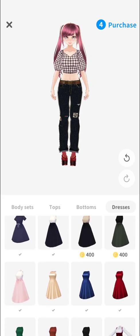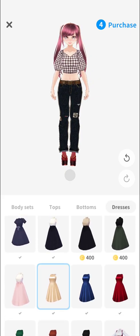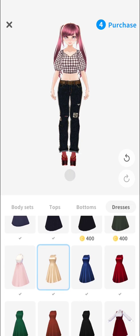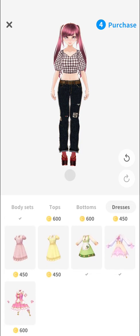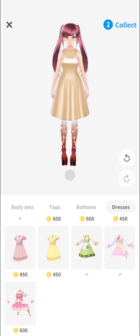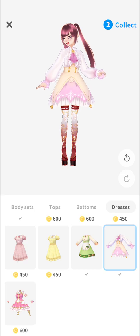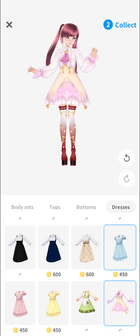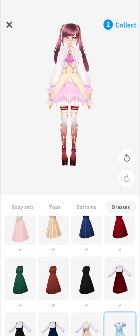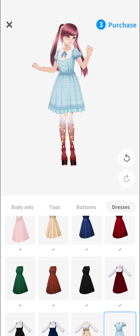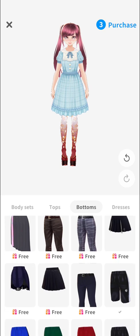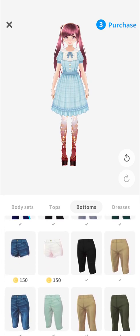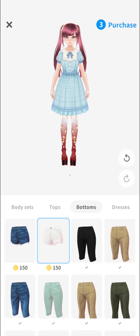You could also choose a dress for your avatar. And you can choose bottoms for your avatar as well — there's quite a lot here.